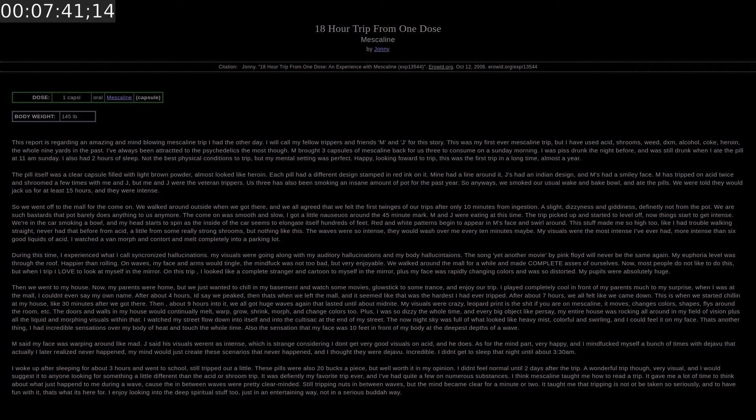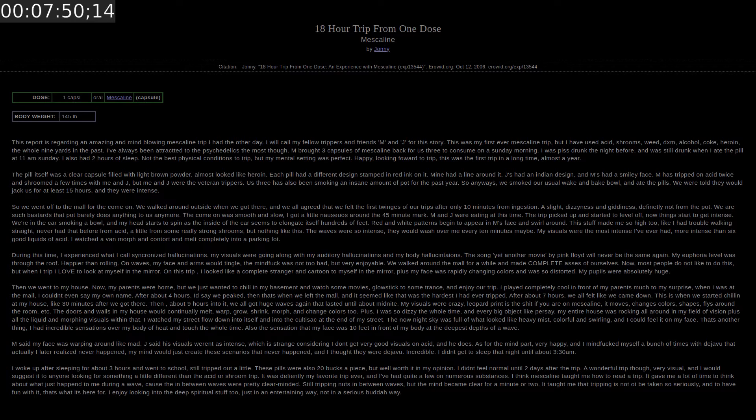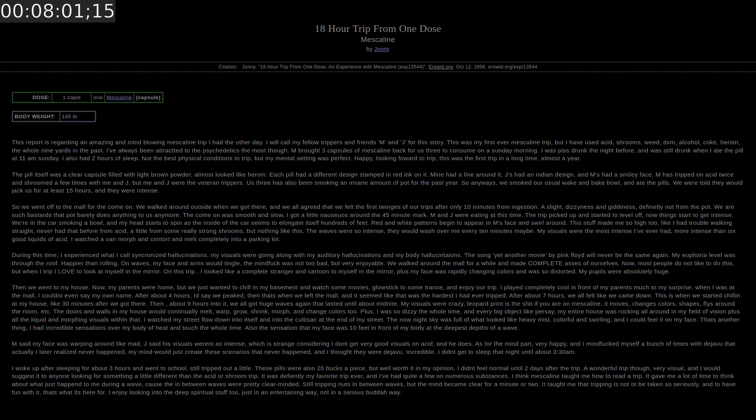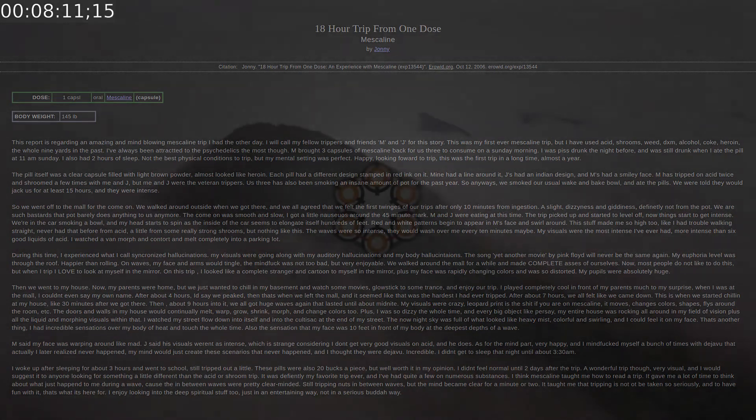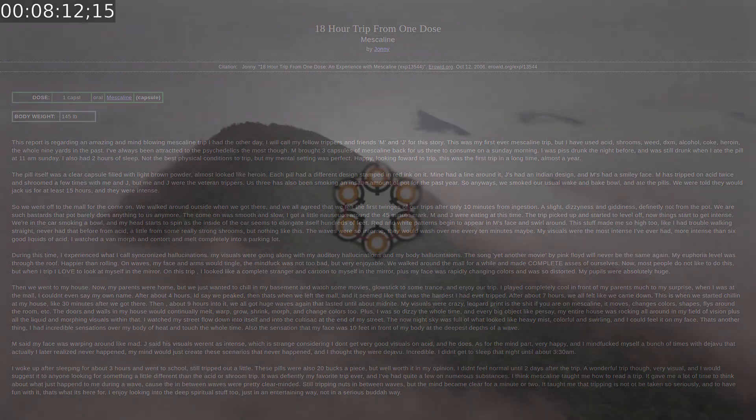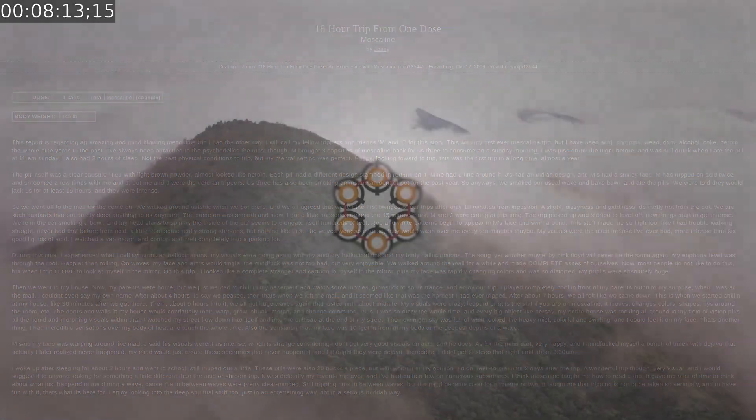And I've had quite a few on numerous occasions. I think Mescaline taught me how to read a trip. It gave me a lot of time to think about what just happened to me during a wave. Because the in between waves were pretty clear minded. Still tripping nuts in between waves but the mind became clear for a minute or two. It taught me that tripping is not to be taken so seriously. And to have fun with it. That's what it's here for. I enjoy looking into the deep spiritual stuff too. Just in an entertaining way. Not in a serious Buddha way.